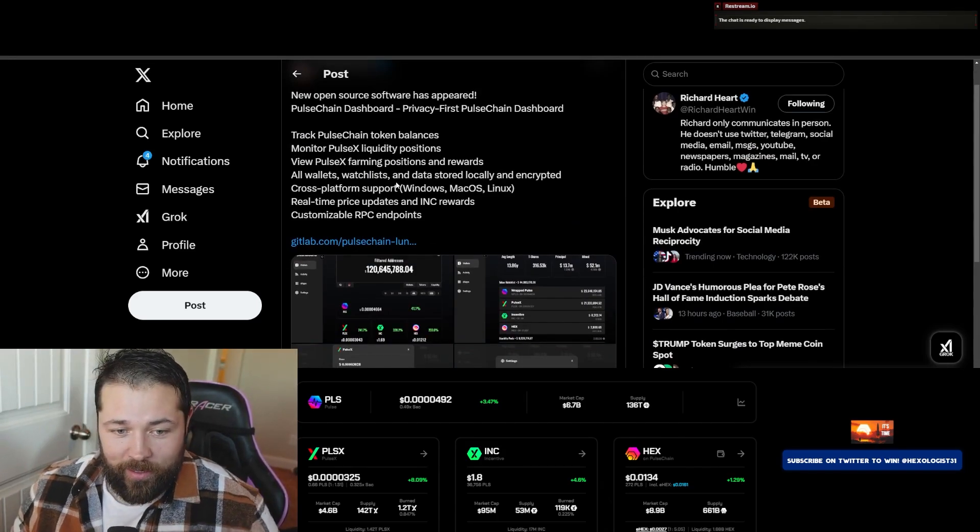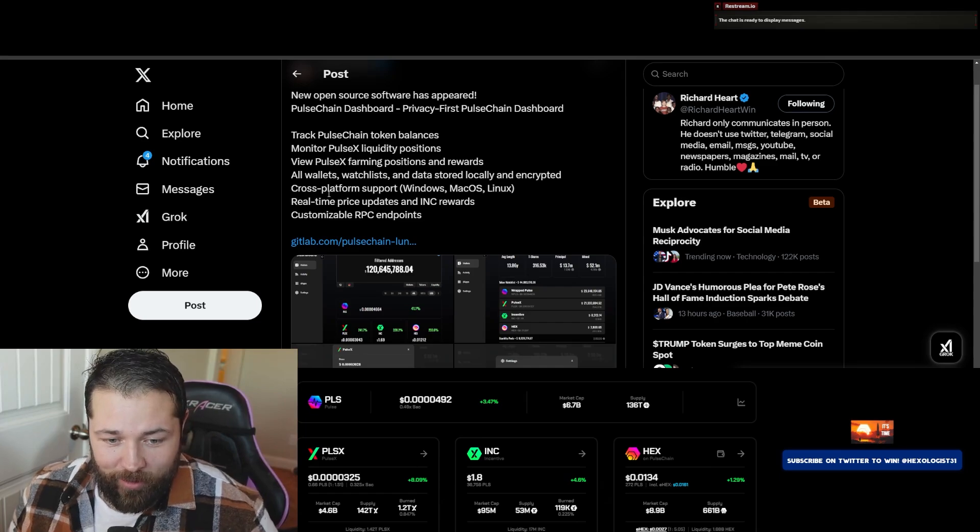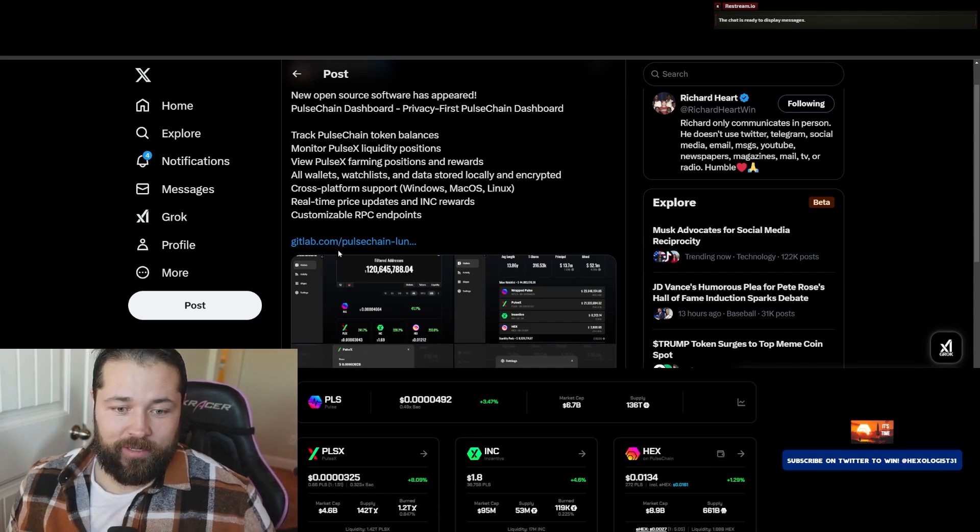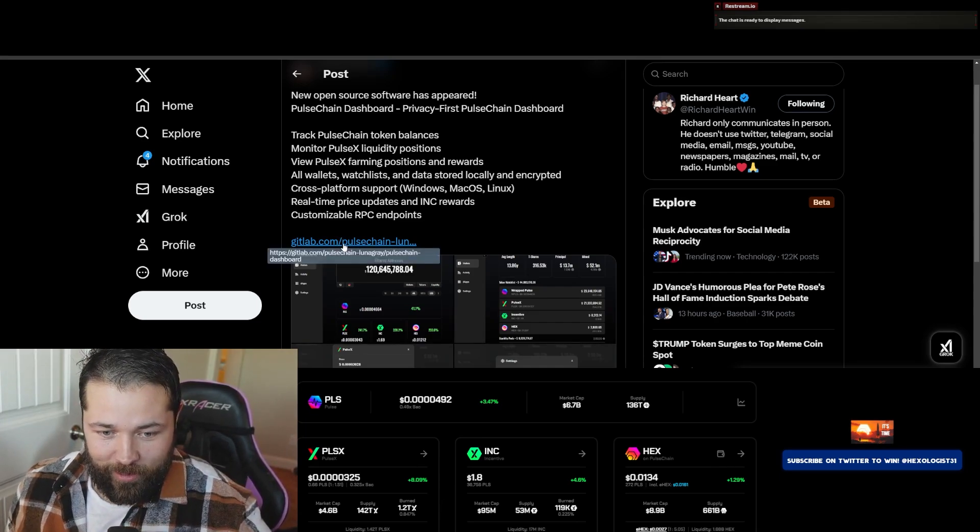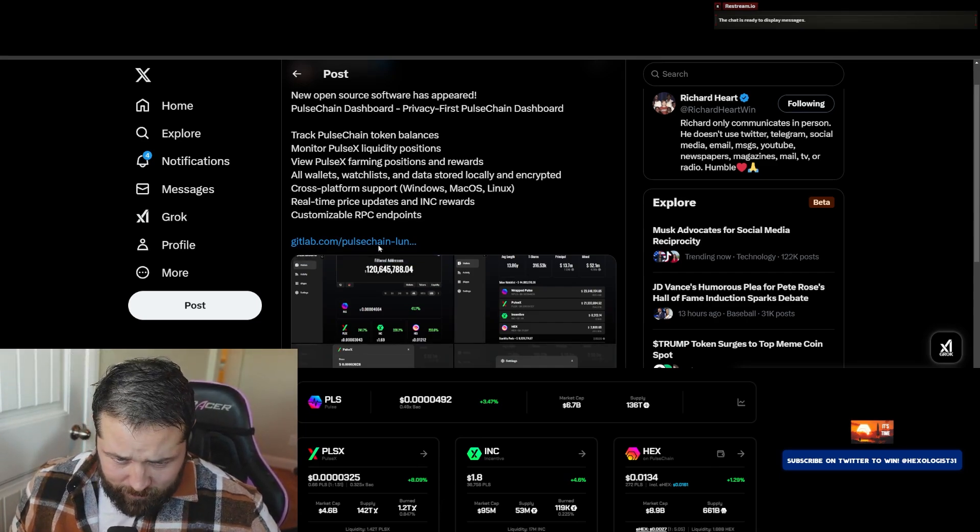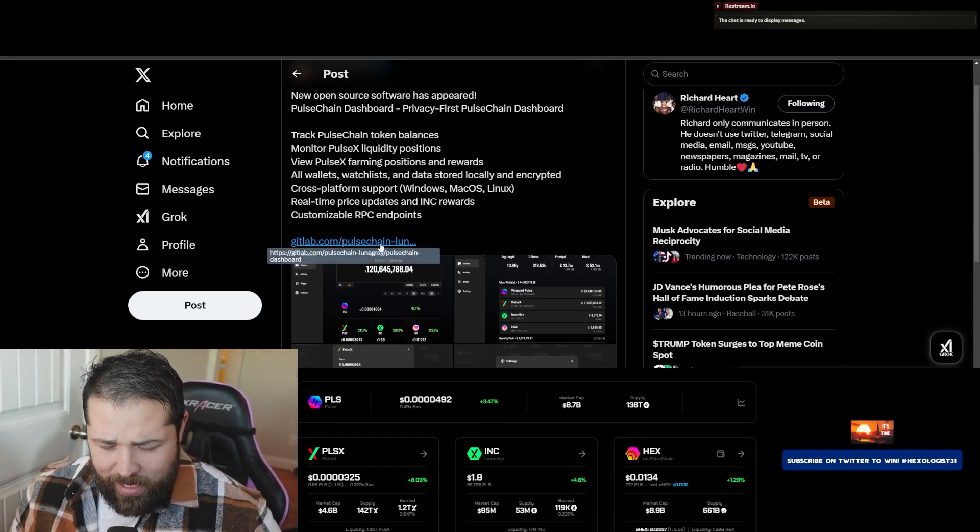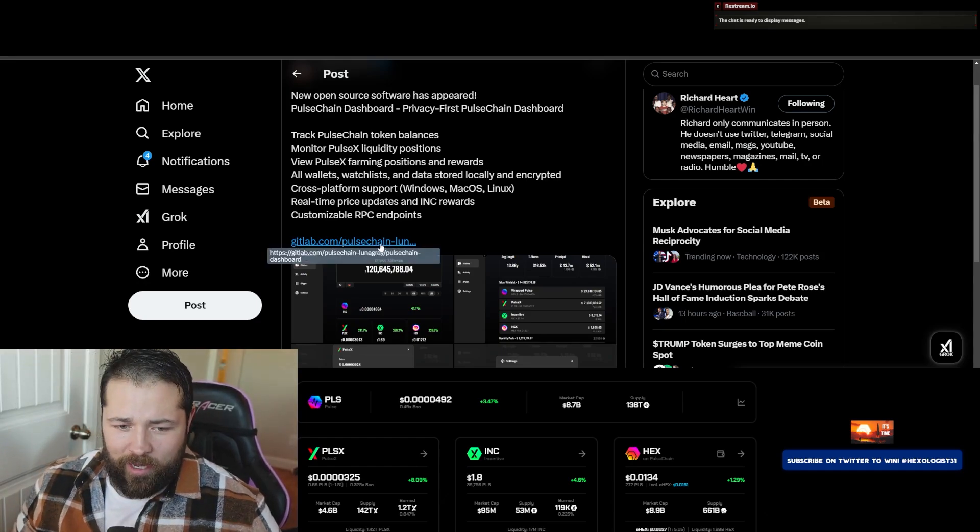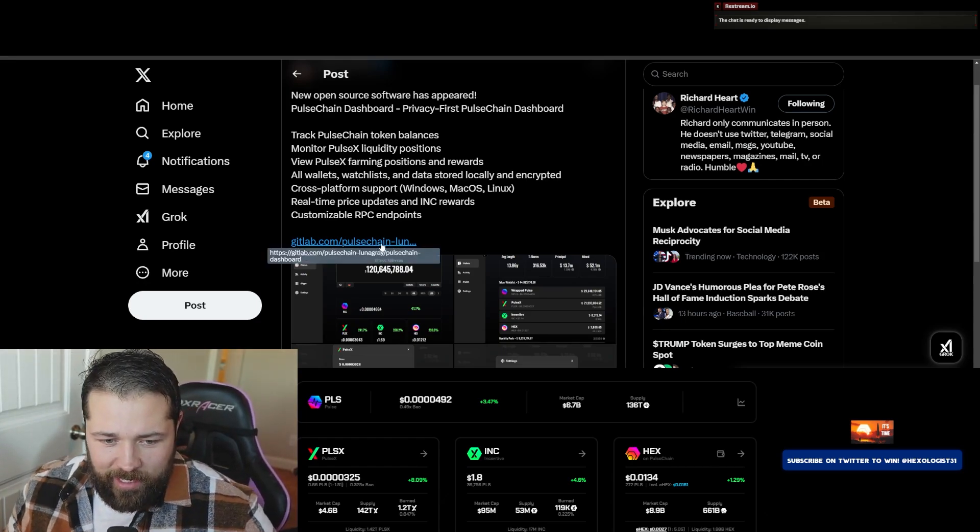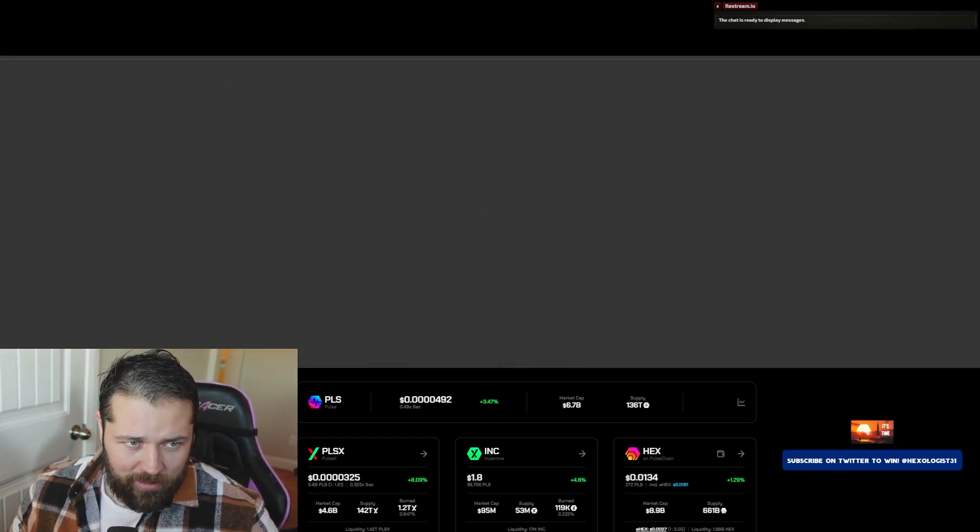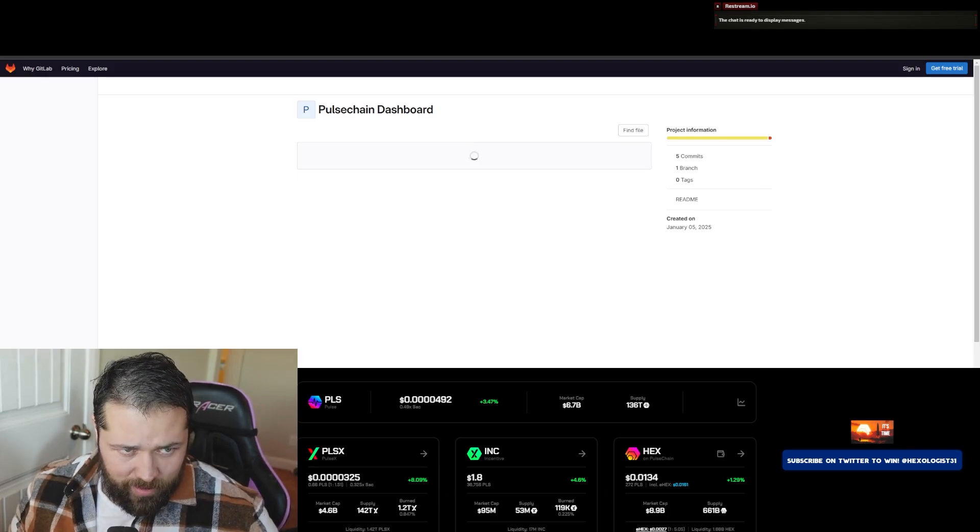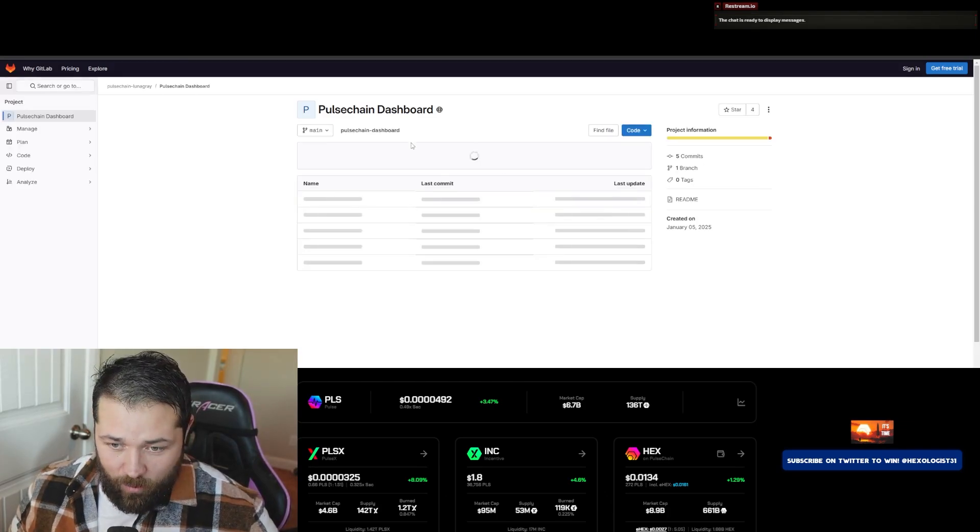First off, I'll put the link down below, but this is the GitLab.com link. Click it. I have a Windows PC. There is a Mac. I don't have any Macs or I would help you guys do it.